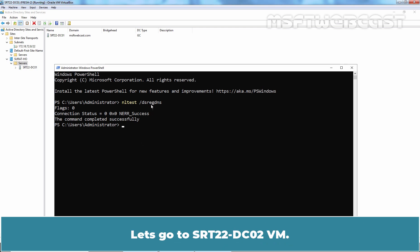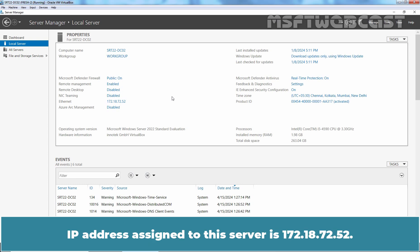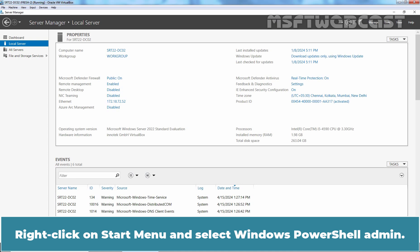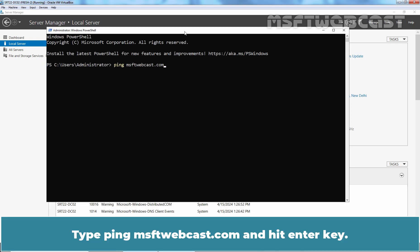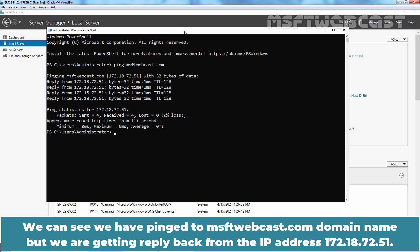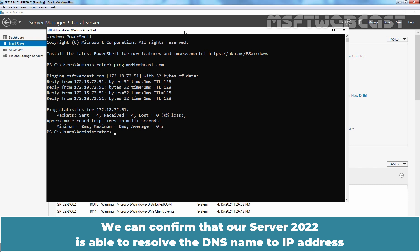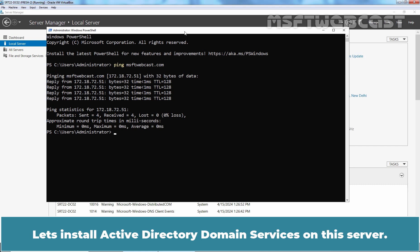Let's go to srt22-dc02-vm. We have already configured IP addressing on this server in the last video. The IP address assigned to this server is 172.18.72.52. Right-click on the Start menu and select Windows PowerShell Admin. Type ping msftwebcast.com and hit Enter. Here msftwebcast.com is our local Active Directory domain name. We can see we are getting a reply back from IP address 172.18.72.51, confirming that our server is able to resolve the DNS name to IP address and communicate with our local domain controller.